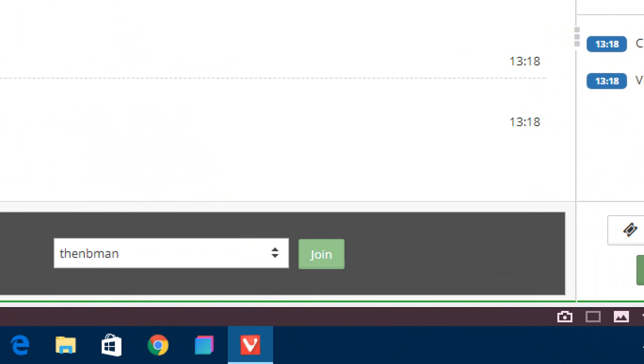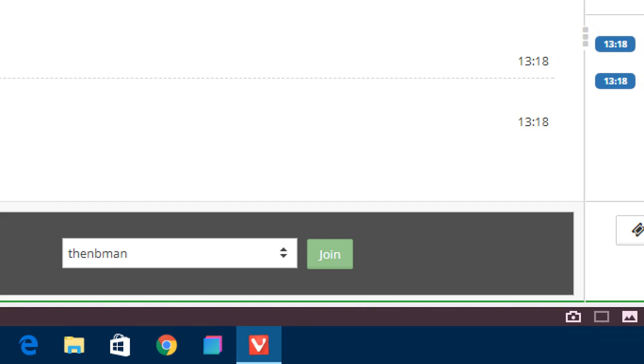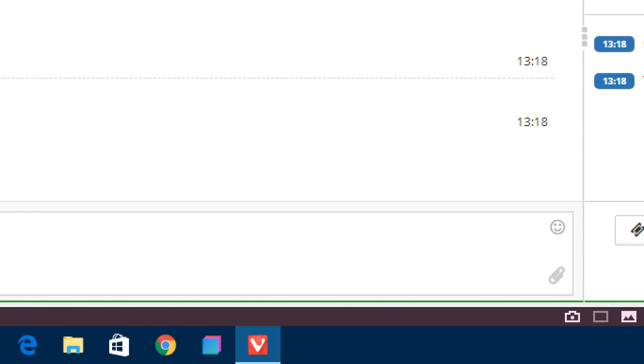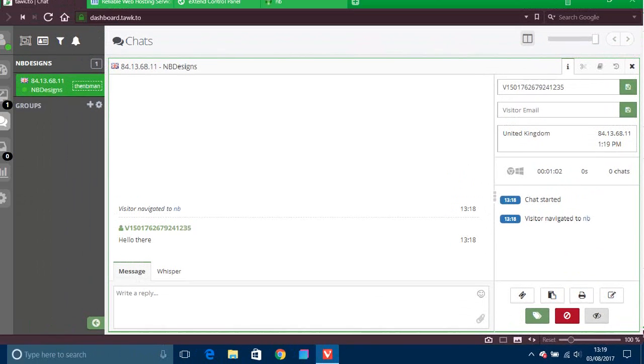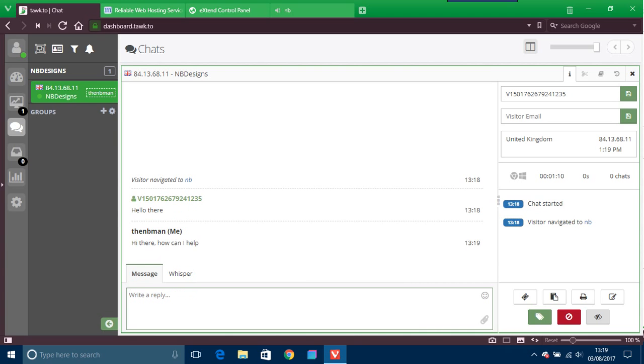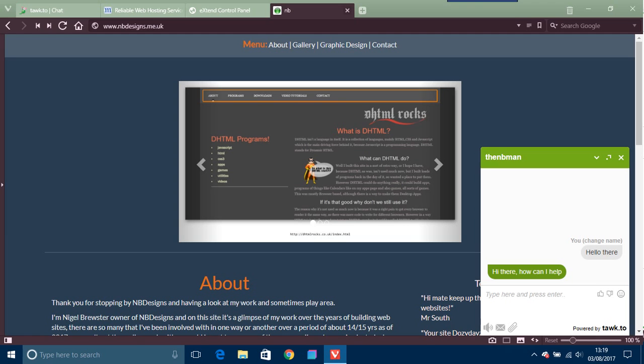Right, so what you do there is you go to NB man, which is just what I've called myself. You can call yourself whatever you want. So you join in the conversation like that and you say hi there, whatever you want to say. Hi there, how can I help. And then enter again.